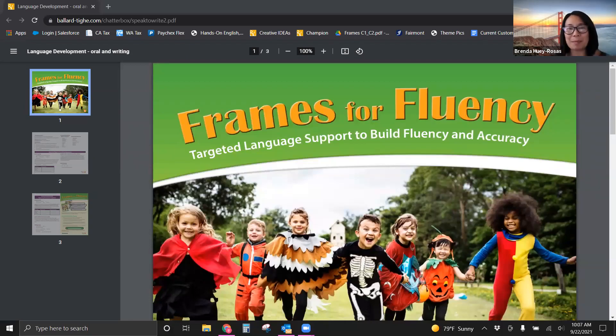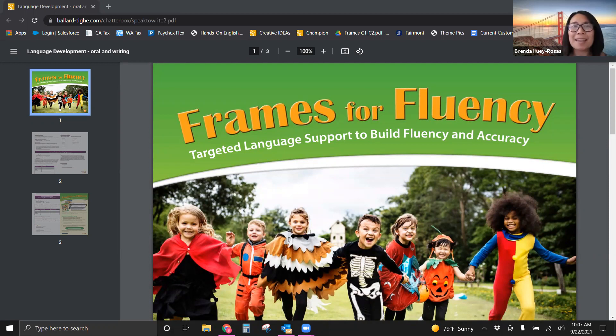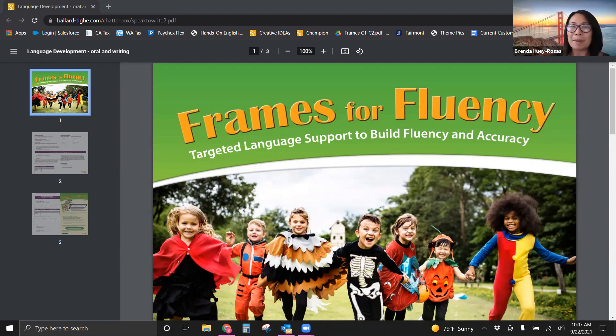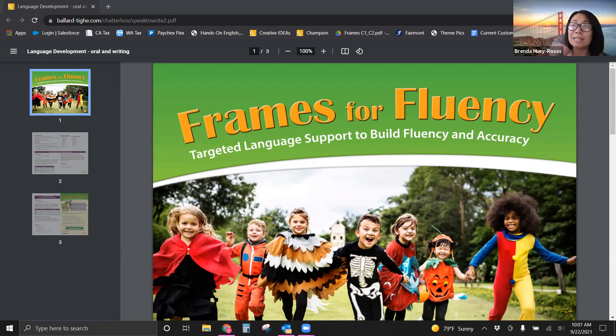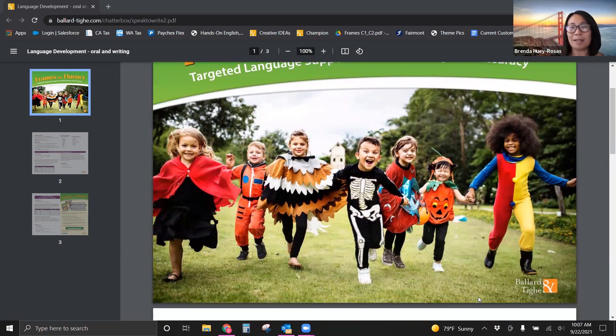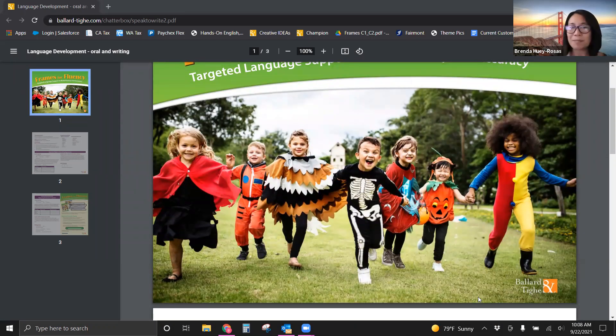Hi everyone, my name is Brenda Huey-Roses and I am from Ballard and Thai and I am your Curriculum Rep, Instructional Materials Rep. Today we are going to look at an activity from Frames for Fluency. It really does target oral language, listening and speaking, but here at Ballard and Thai we always say speak to write. So listening to speak to then write to maybe read your own writings. So this activity is going to be for Halloween. I know Halloween is coming up, so I encourage you to try this lesson in your classes.